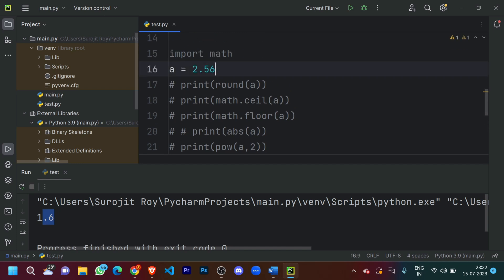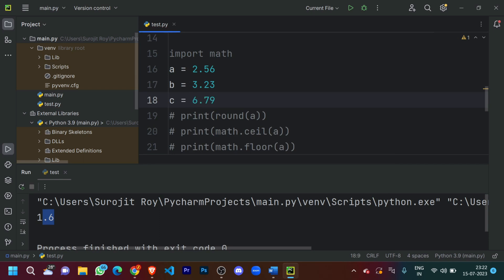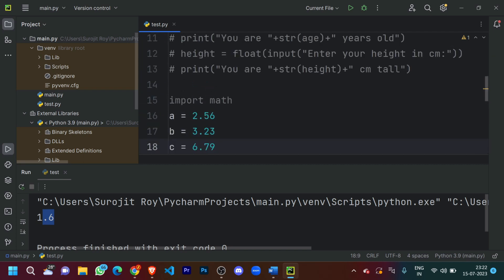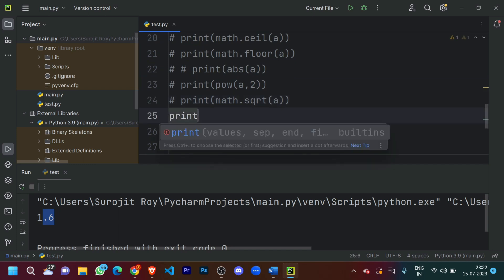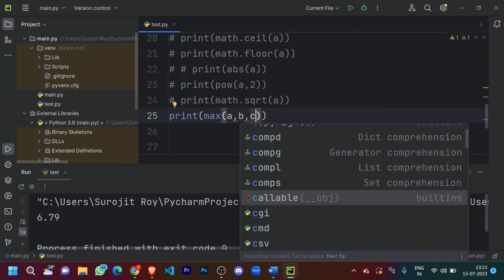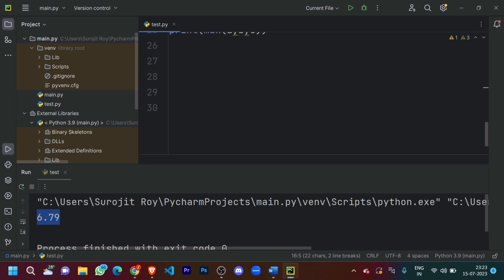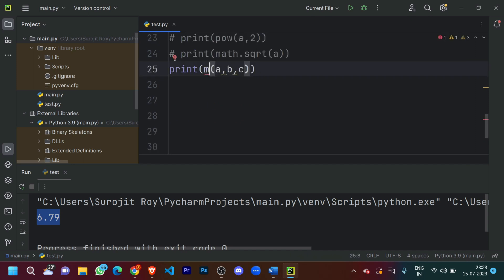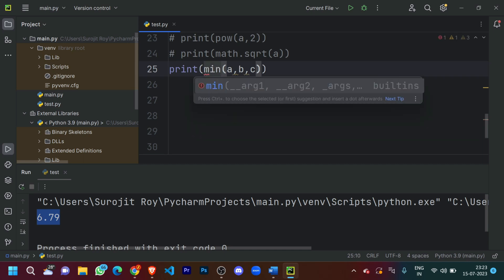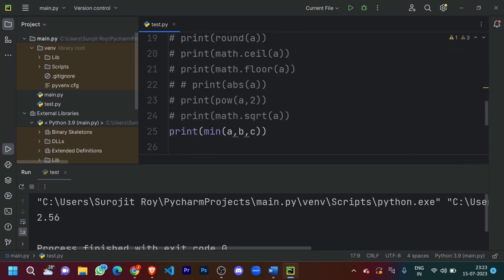Let's define three different variables: 'a = 2.56', 'b = 3.23', and 'c = 6.79'. Now what if I want to print the largest number out of these three? I'll do 'print(max(a, b, c))' — it printed out 6.79, which is obviously the largest. And to print the smallest, I'll do 'print(min(a, b, c))' — it printed out 2.56, the smallest number. That was it for this video.